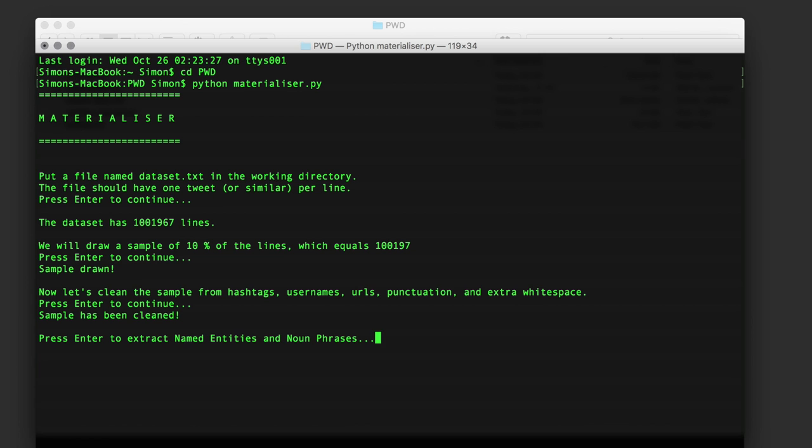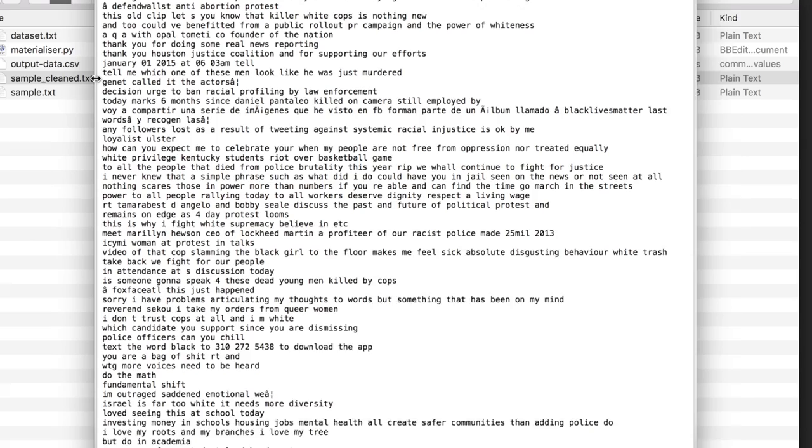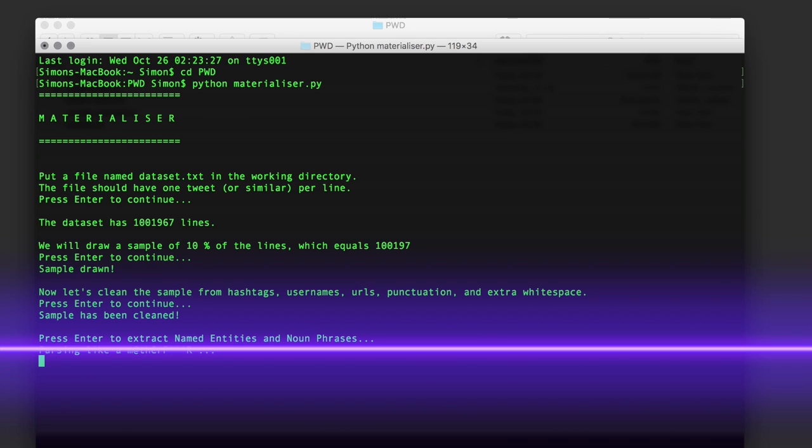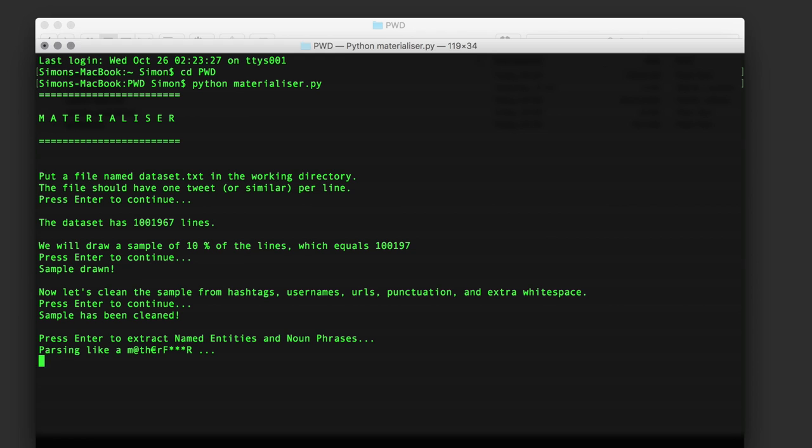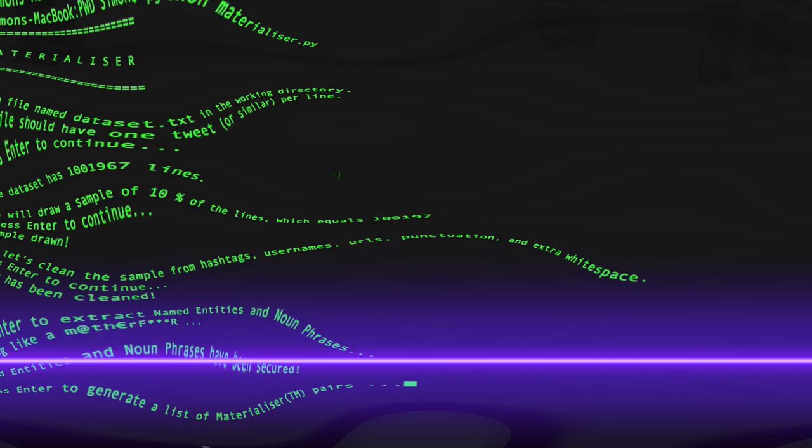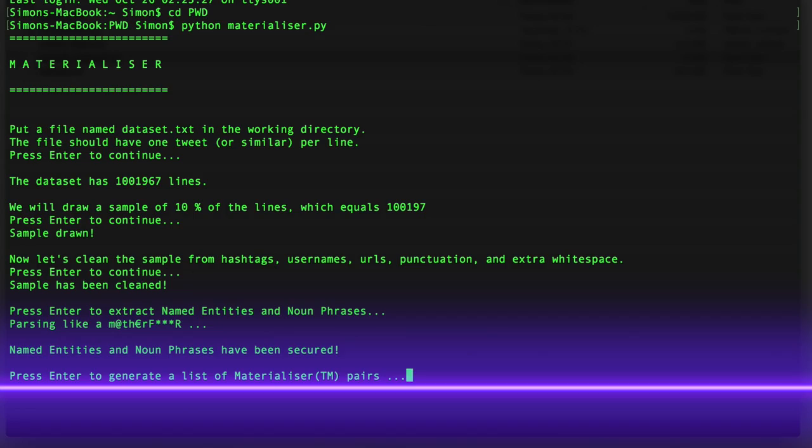Once the sample has been cleaned, we're ready to extract the named entities and noun phrases. These are two methods within natural language processing where named entities are names of things mentioned in the text, and noun phrases are nouns with some context around them.